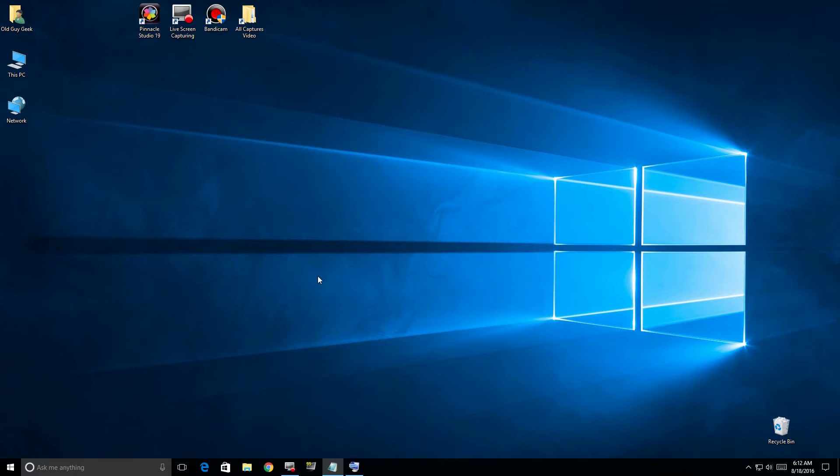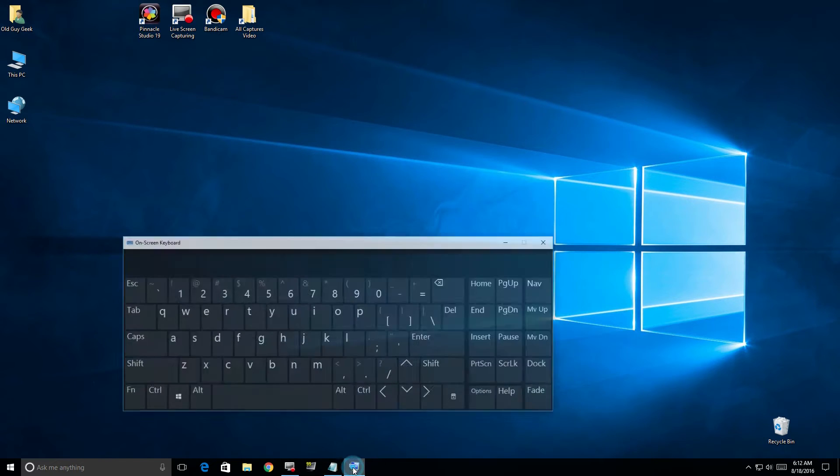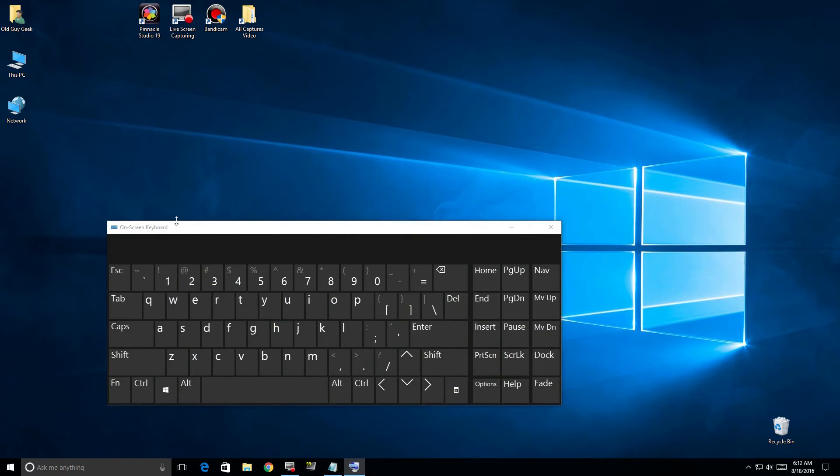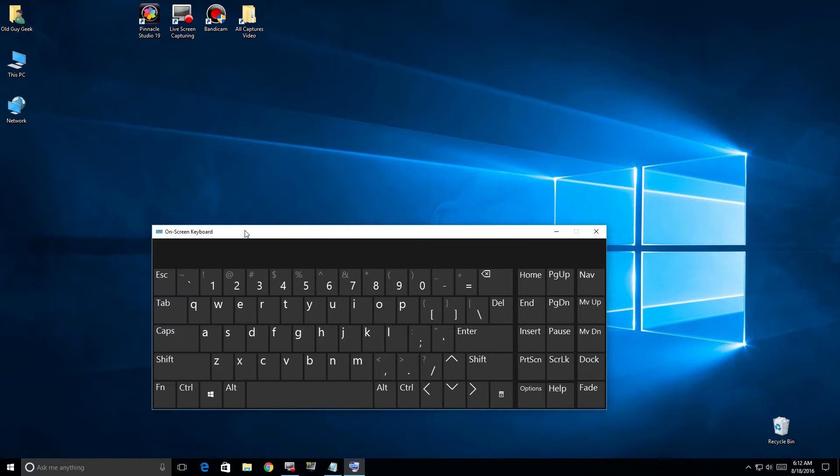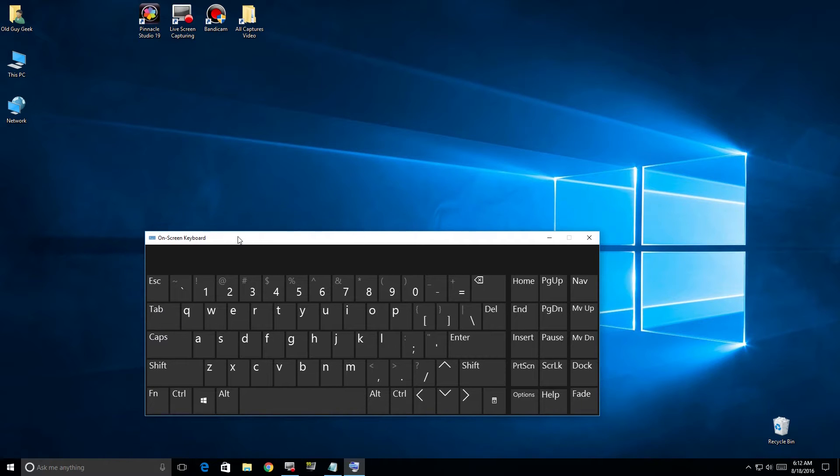There's been a few changes to the Windows key and shortcut keys, especially since the Anniversary Update. I'm going to bring up the on-screen keyboard here so you can see exactly which keystrokes I'm pressing and what they do.